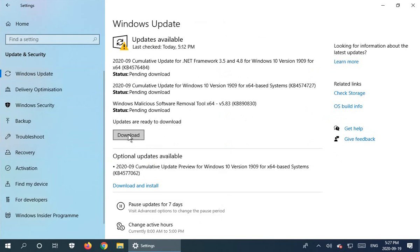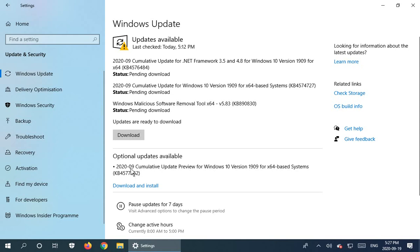So a bit of a manual need here to push these particular updates through. And then we also have an optional update in addition to these ones, the 2020-09 cumulative update preview for Windows 10, which we can also choose to download and install. So let's do them in sets.